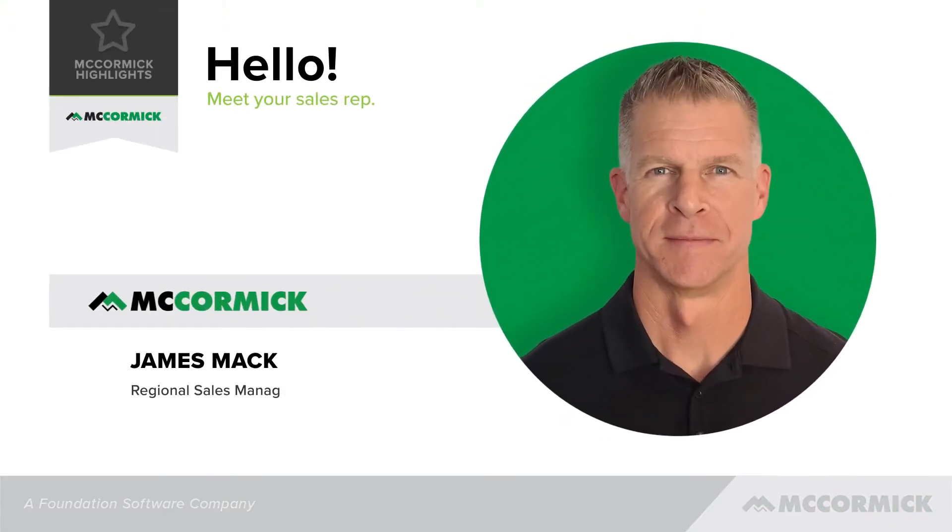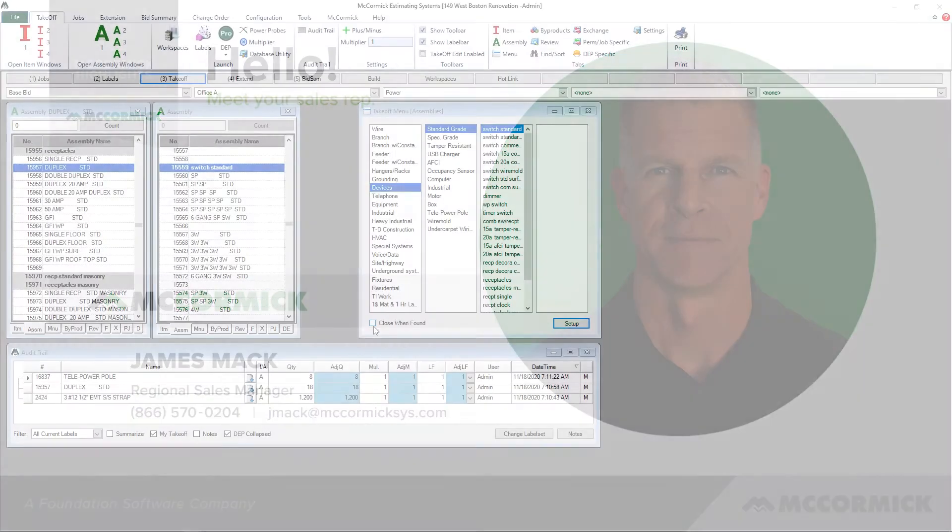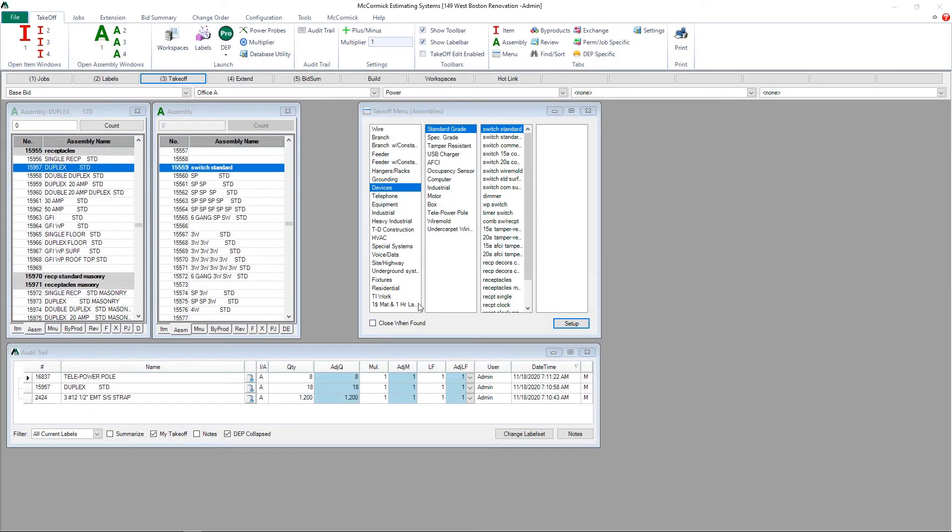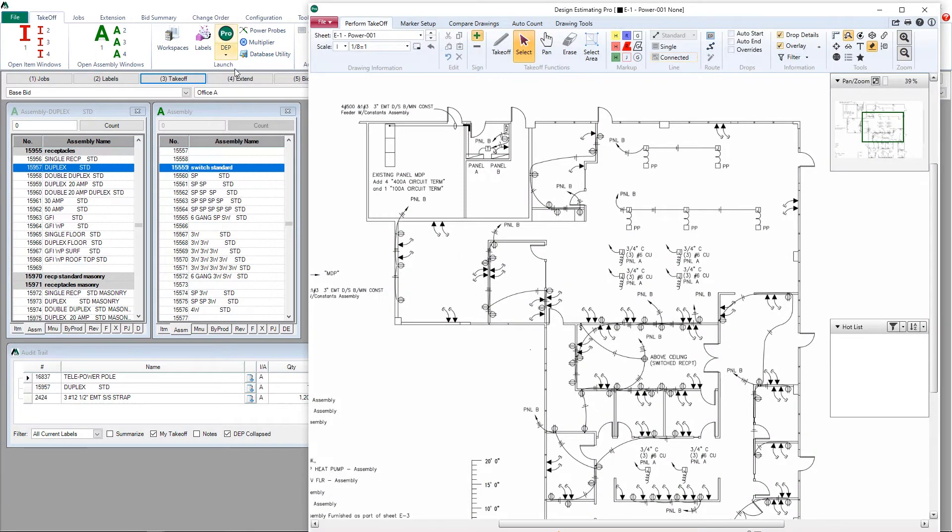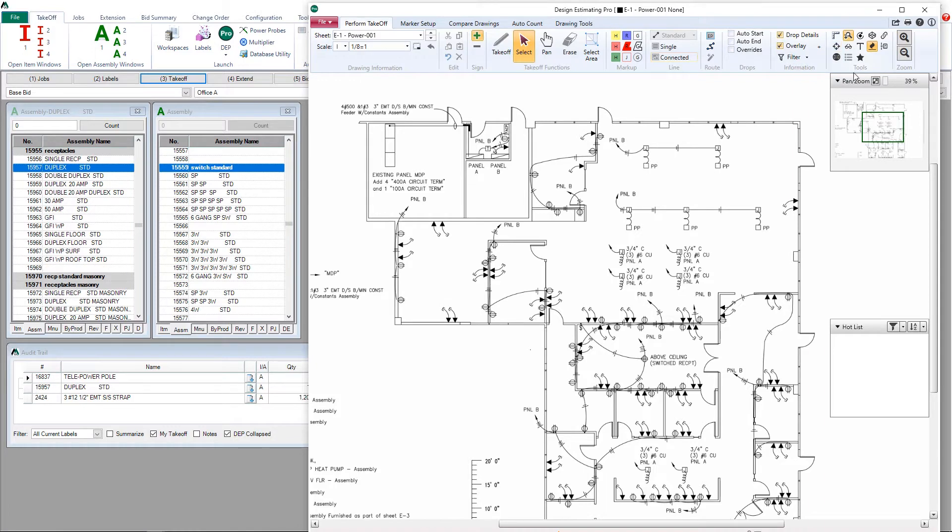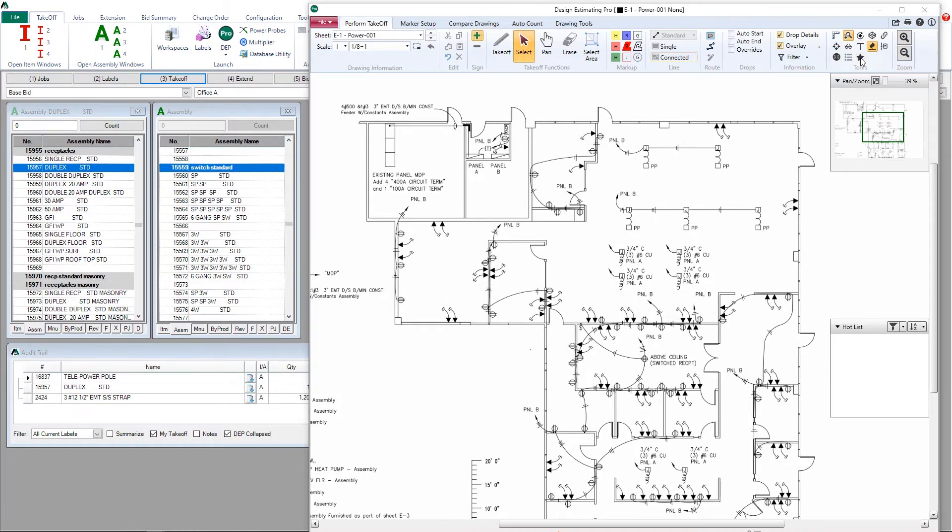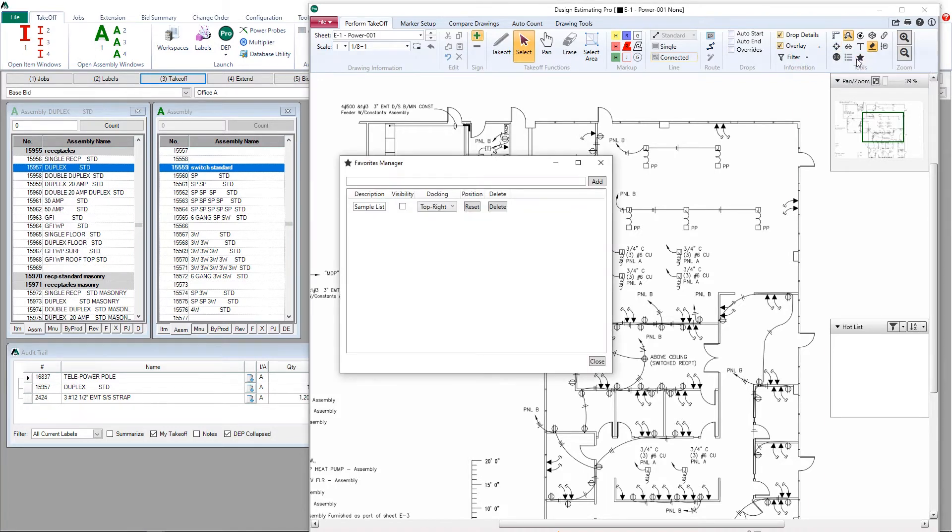This is James Mack, regional sales manager with McCormick Systems. In this video I'm going to show you how to build a favorites list in Design Estimating Pro. We start by launching Design Estimating Pro. In your ribbon on the right hand side, under the tools section, you're looking for the star. This is your launch favorites manager button.